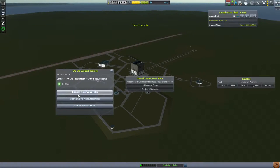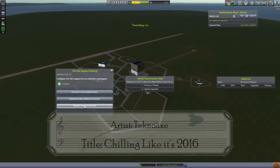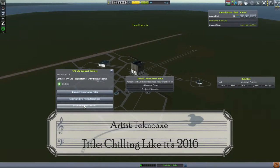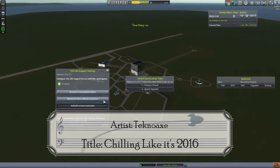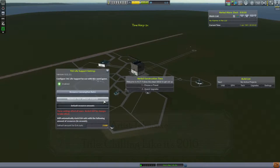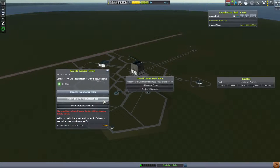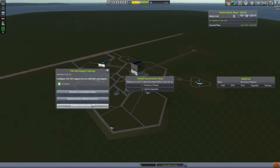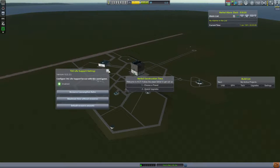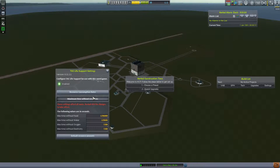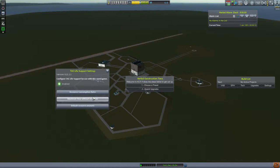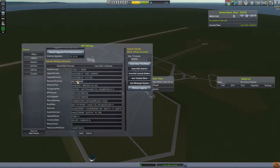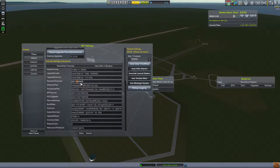For this playthrough we will be using the mods TAC, KCT, Remote Tech and others. We will be using the default configs for TAC life support. For Remote Tech we will use signal delay. This will be augmented by using KOS later to program our probes.